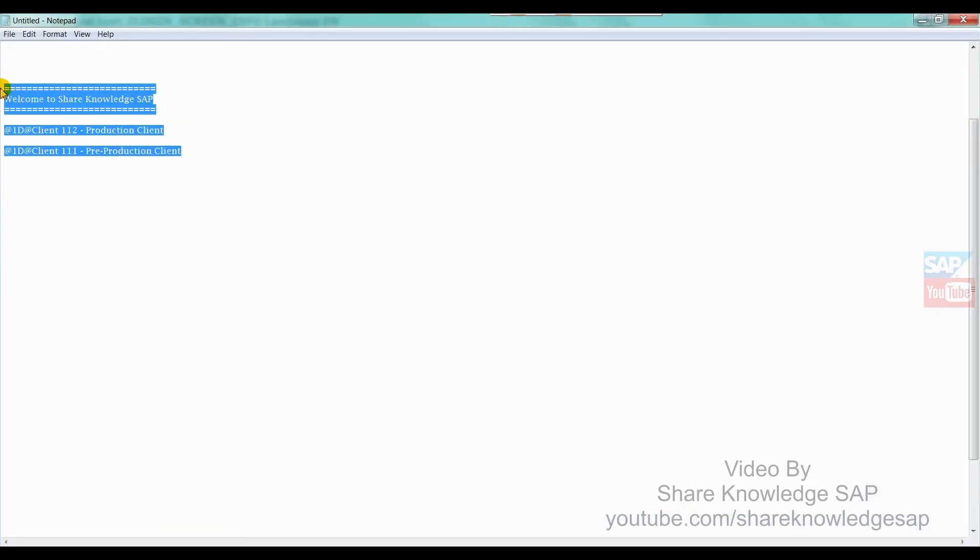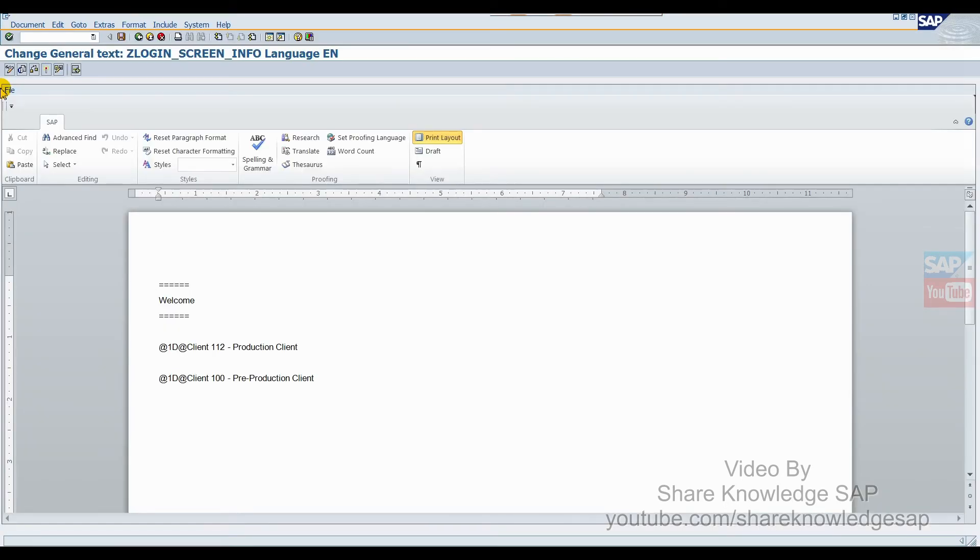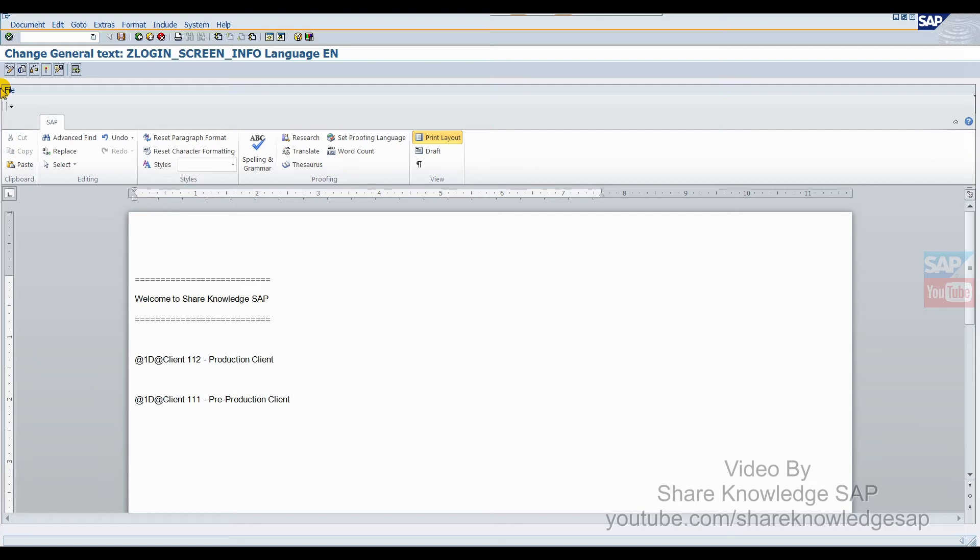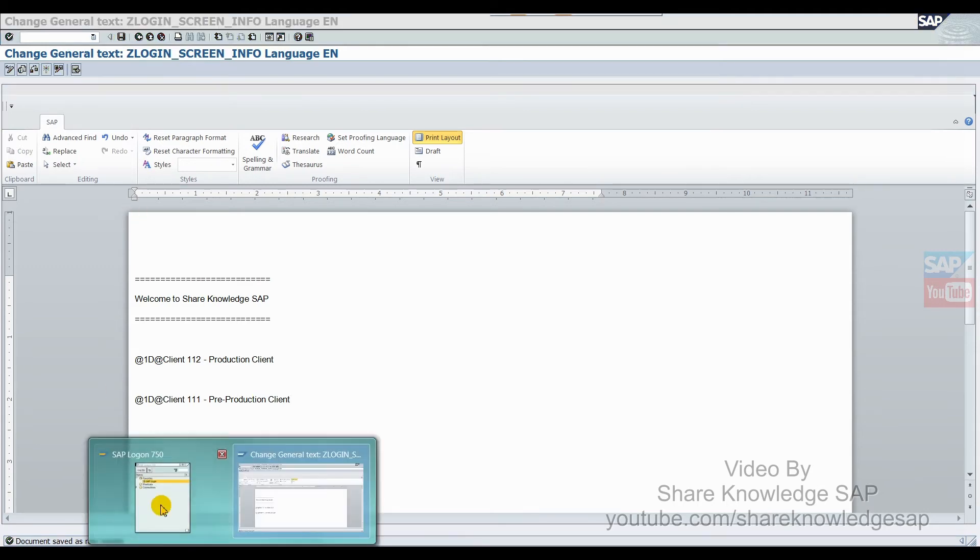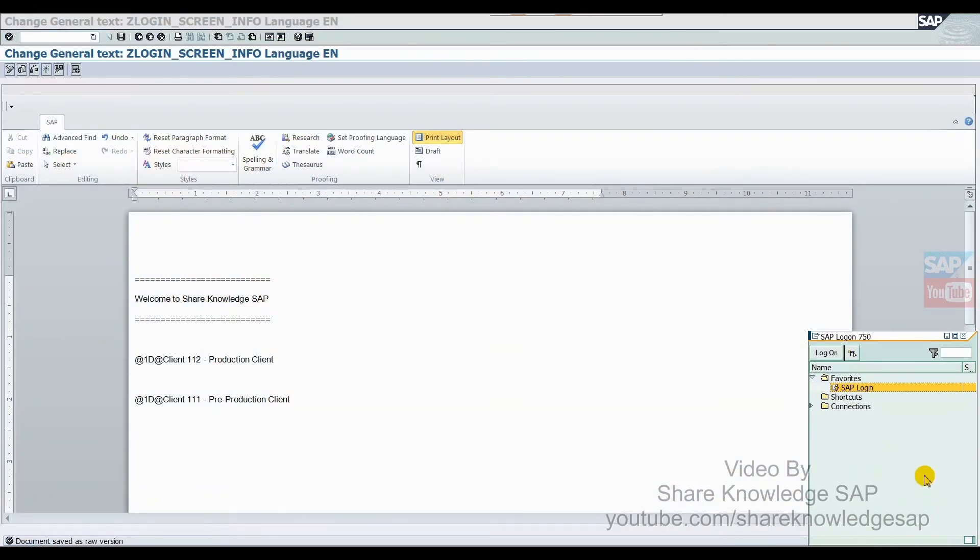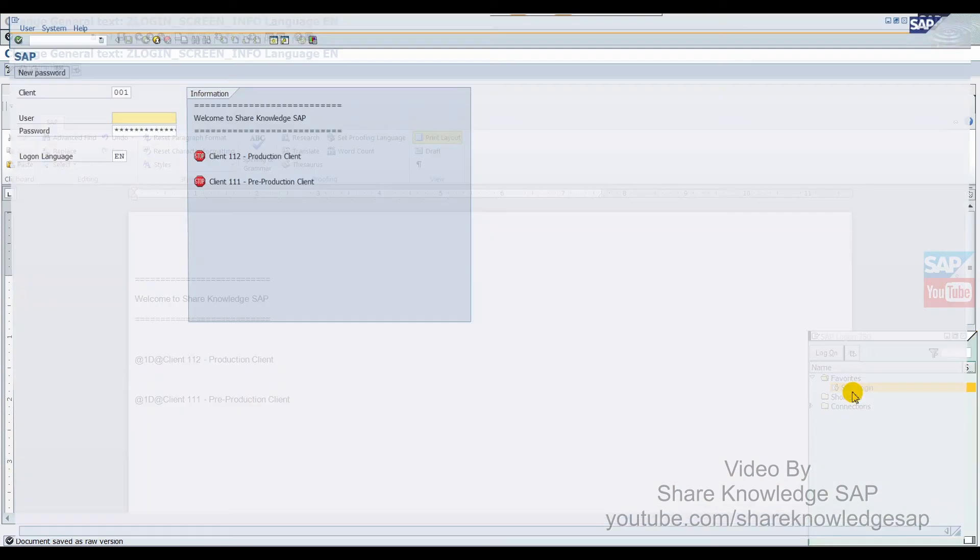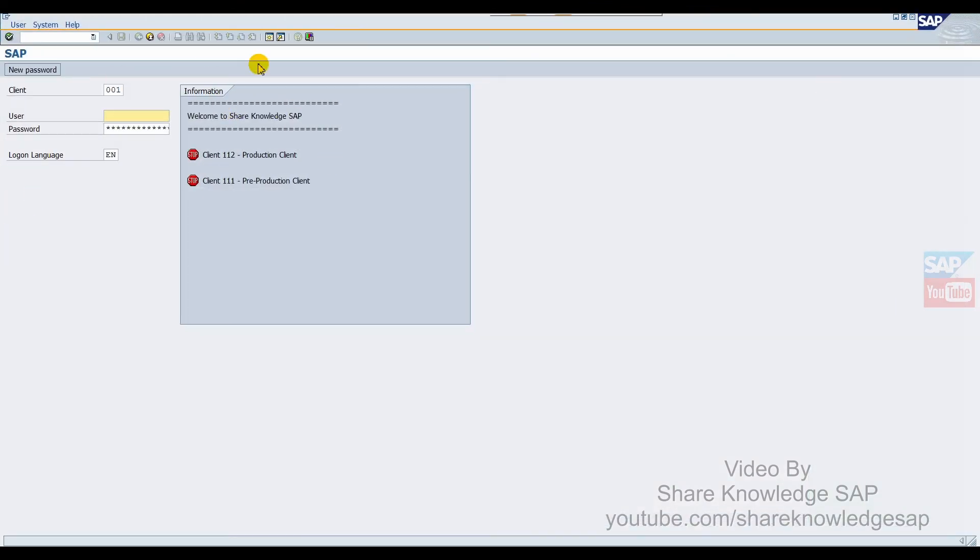Now here we will change the message. I already typed the message in the system, so I'll just copy and paste it. Now just save it. It's not required to do any system restart. This is very helpful for us. Now double-click and we can see the message here. This is very simple.